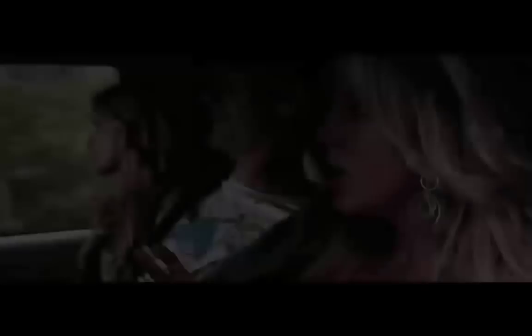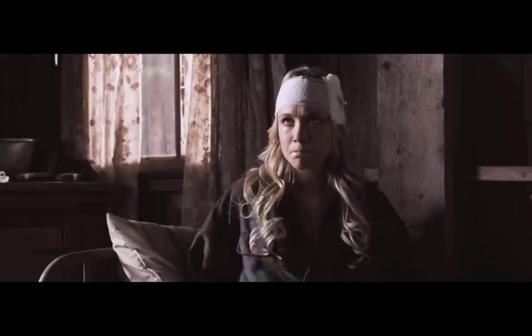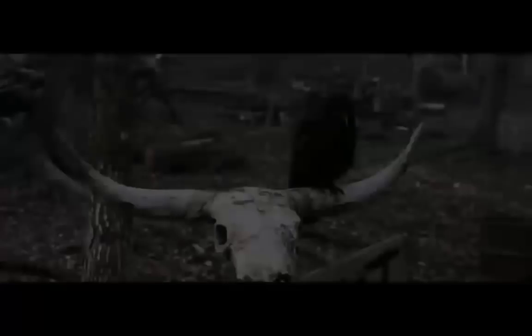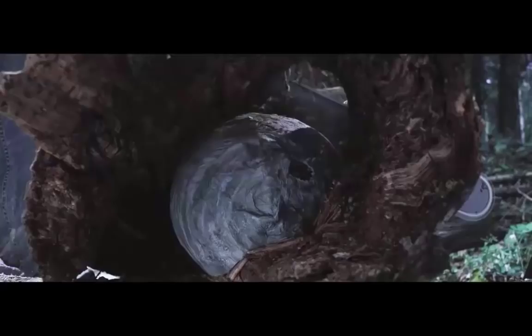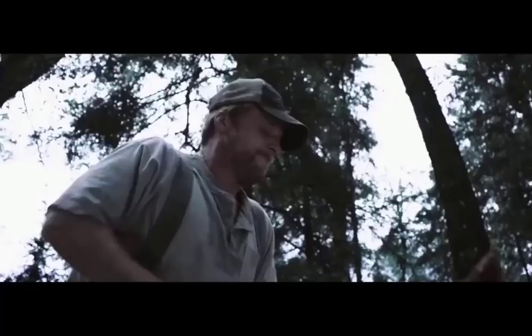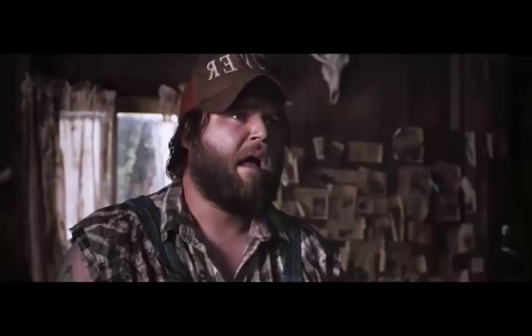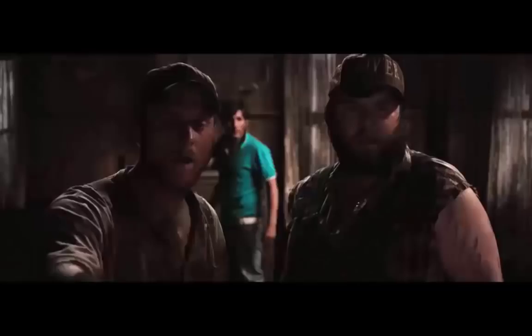A clip from Tucker and Dale vs Evil plays, showing college students misinterpreting hillbillies' actions as threatening. The students panic and make increasingly poor decisions, resulting in accidental injuries. One character asks to go skinny dipping while another decides to dig, which the students interpret as digging a grave. The scene illustrates a series of wrong turns based on misunderstanding.